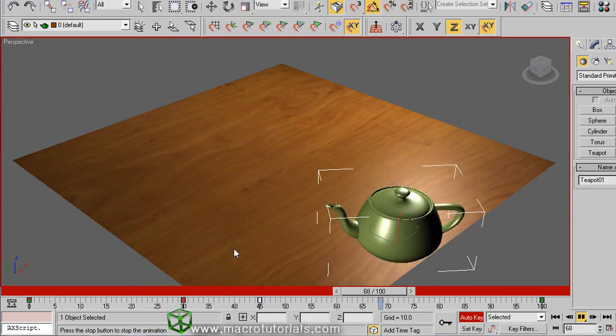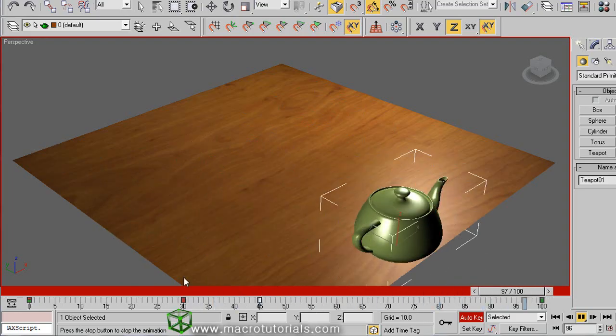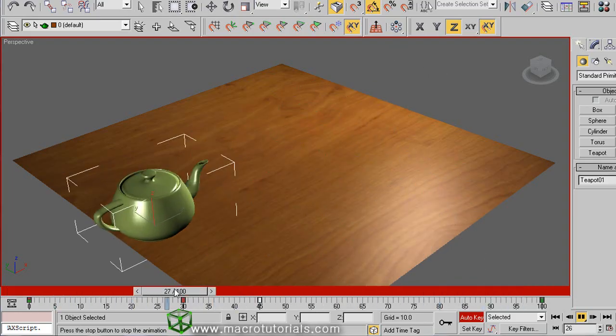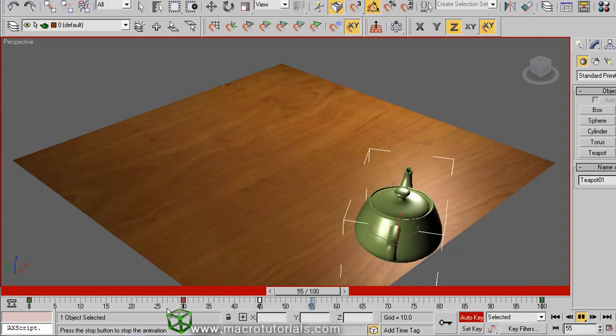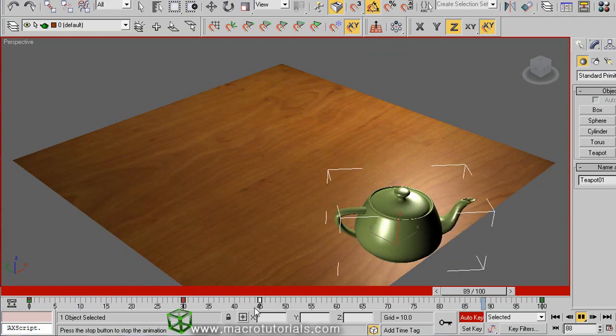But the second part of the animation, the second displacement, is faster because now it takes less frames.